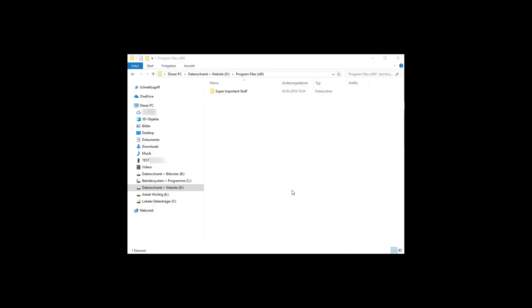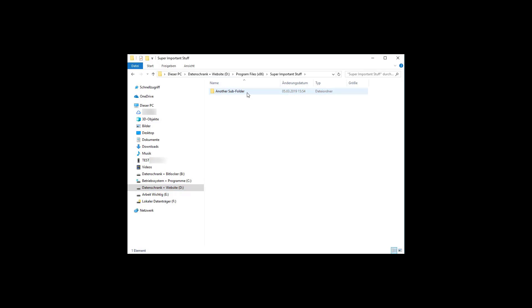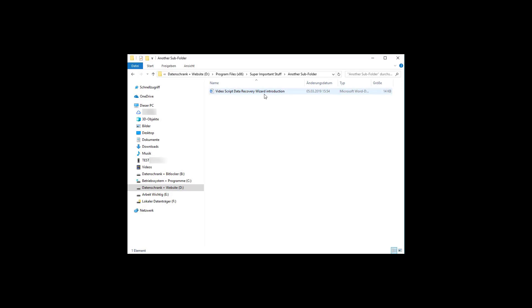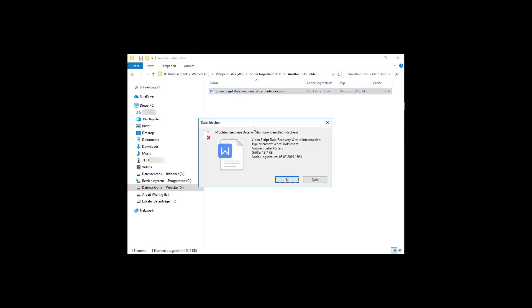Let's consider this scenario. On my D partition, in my folder SuperImportantStuff under another subfolder, I keep a very important file. Incidentally, this important file is the script for this video. Let's say I remove this file with Shift and Delete.